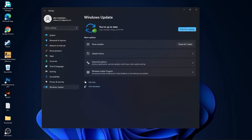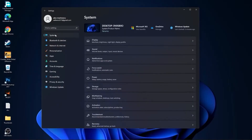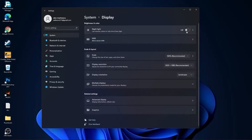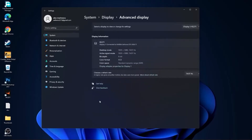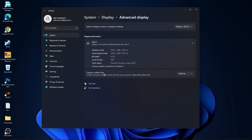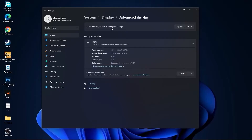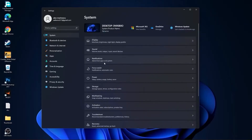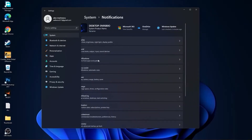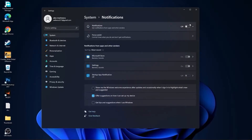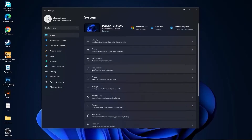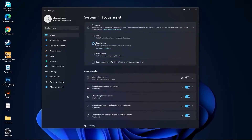Then go to system, go to display. On the night light, select off. Then go to advanced display, choose a refresh rate, select the highest hertz you have on your monitor. Then go back to system, go to notifications, on the notifications select off.